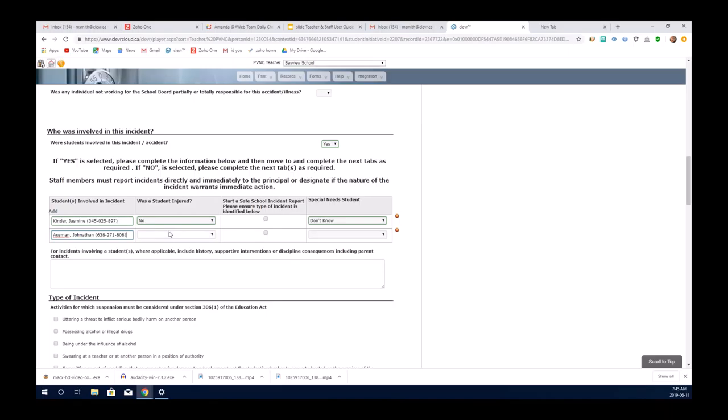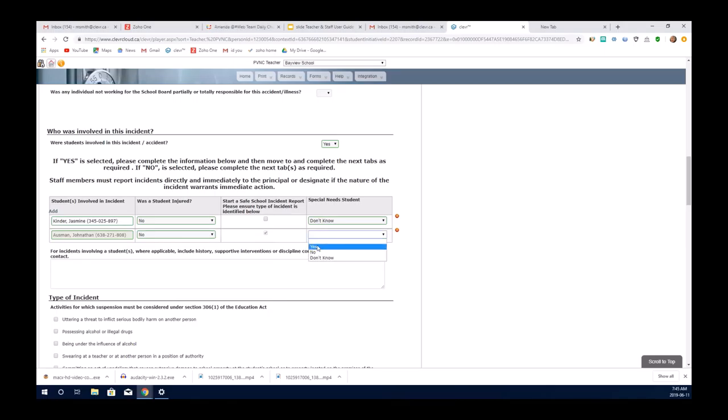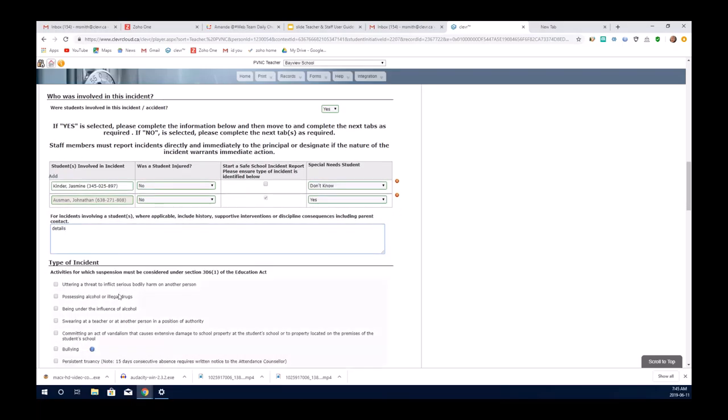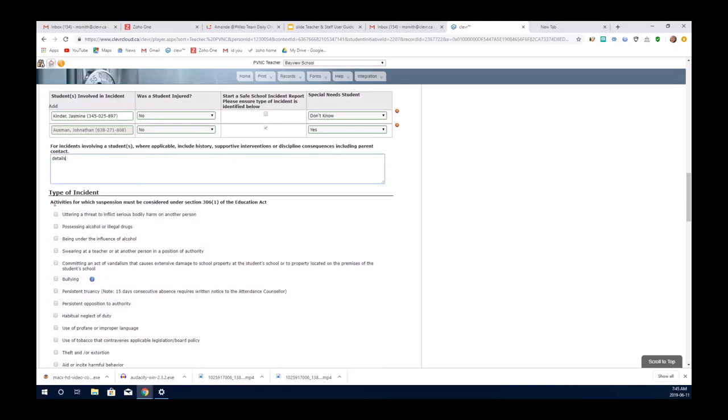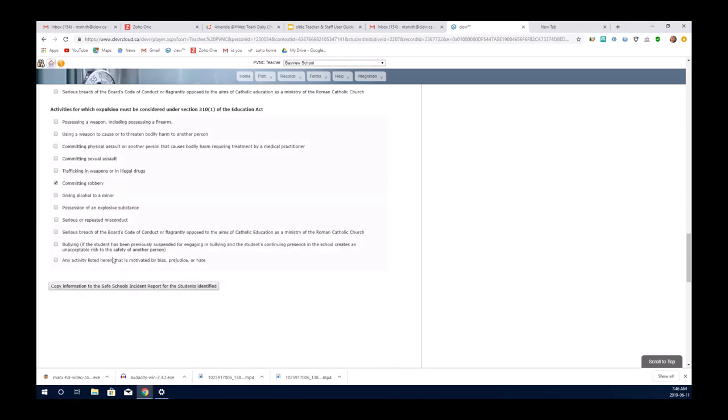Again, completing yes or no to injuries. I will select yes for this student, and you can see that the record has now been saved as the Safe Schools record in another form. You complete the details in the text box, and then the type of incident. Believe that it's a suspension under section 306. You would select what the incident was, and then you would go down and you would select what was happening. At the very bottom of the form, there's a copy information to the Safe Schools incident report for the students identified. It's important that you press this. This will transfer all the information onto the new Safe Schools form for the principal.